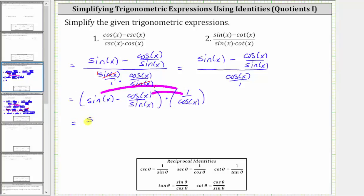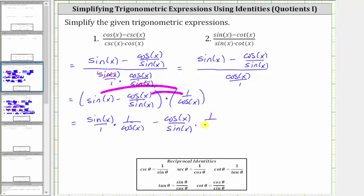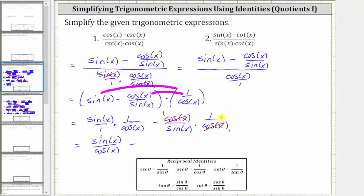Multiplying gives us sine x over one times one over cosine x, minus cosine x over sine x times one over cosine x. Notice the first product: nothing simplifies, giving us sine x over cosine x, which is equal to tangent x. Then we have minus — here we have a common factor of cosine x, giving us one over sine x. And one over sine x is equal to cosecant x. Therefore, the given expression simplifies to tangent x minus cosecant x.